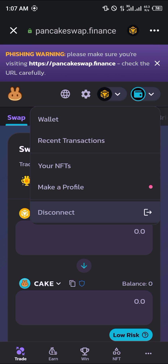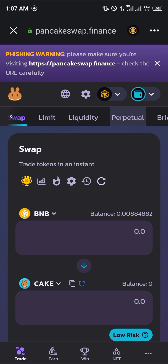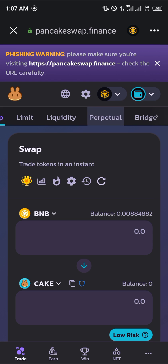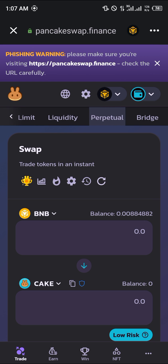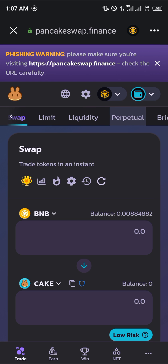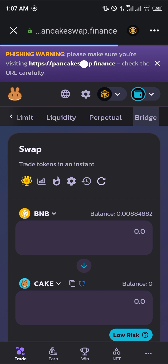Otherwise, click on Connect. Now what we're going to do is slide this menu bar over and head over to Bridge.